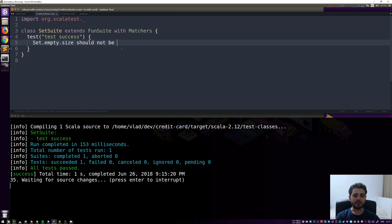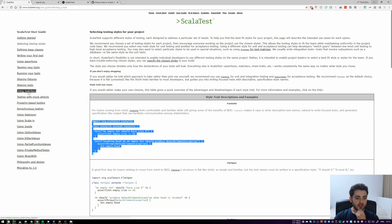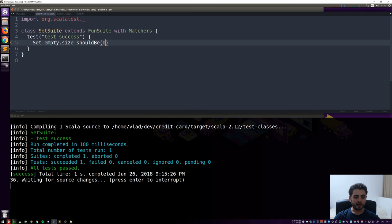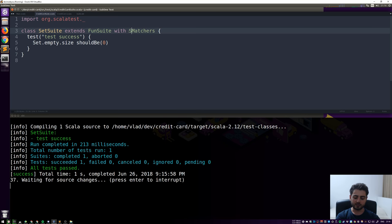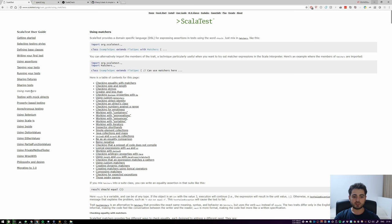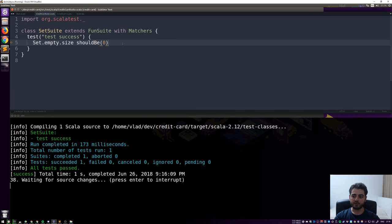Also note: the error message quality depends on how you write your assertion. `assert(Set.empty.size == 0)` might give 'zero equals zero' when it fails on a different condition, which is less useful. With Matchers, `Set.empty.size should be(0)` gives better, more consistent messages. You can also do `should not be(0)`, which reads nicely. Let's go back to `should be(0)`. Visit the ScalaTest 'Using Matchers' page to see all the cool syntax options.